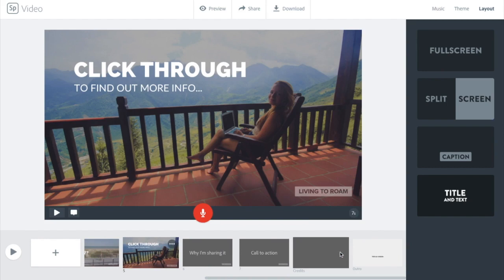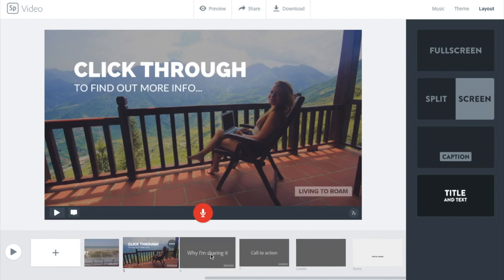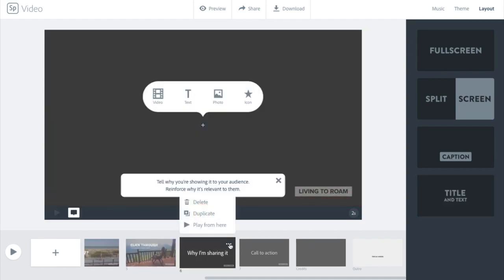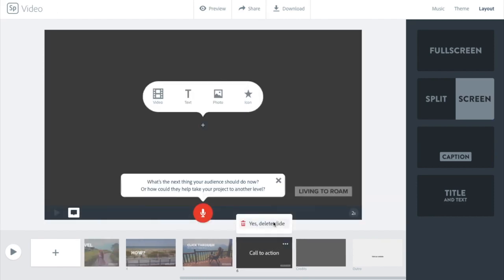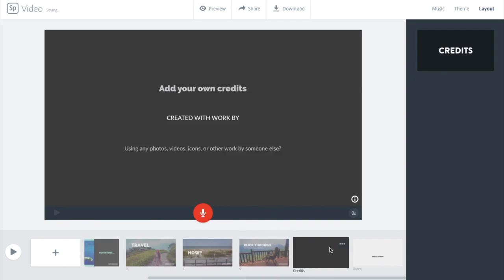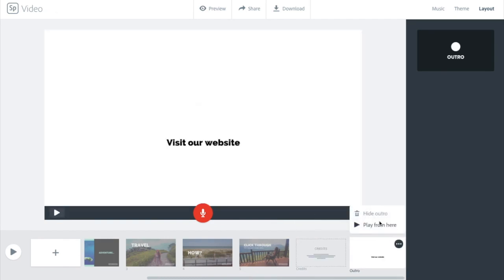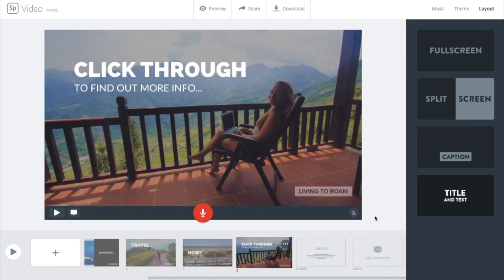I might end up putting a bit more information about this in the caption associated with a video like this one if I was using it for a Facebook ad — for example, something about how we travel the world full time while doing digital marketing for our clients. At the end you also have the option to just click and delete slides you don't think you need — you don't have to have all of the ones they recommend. You also have two slides for credits and your outro, which you can't remove on free accounts but you can get rid of or hide on the paid or premium membership accounts.